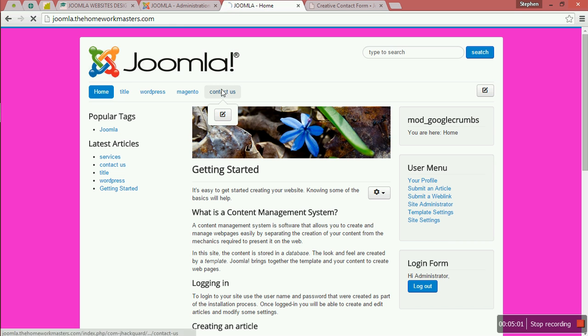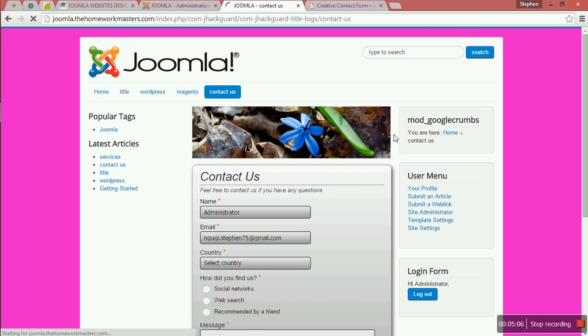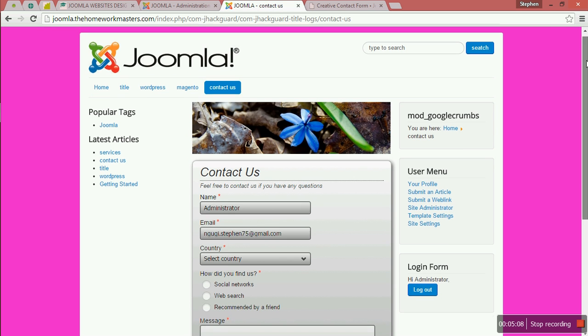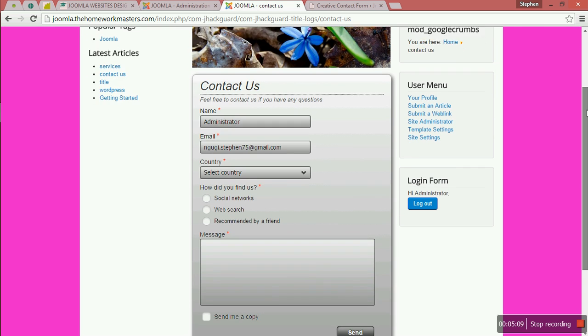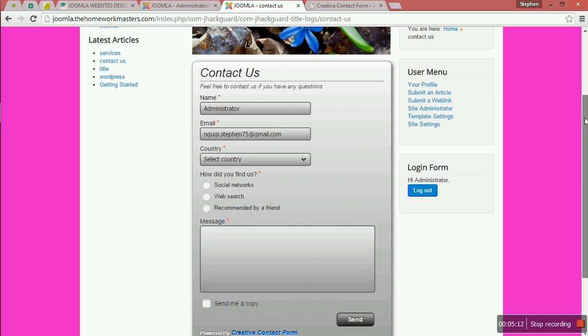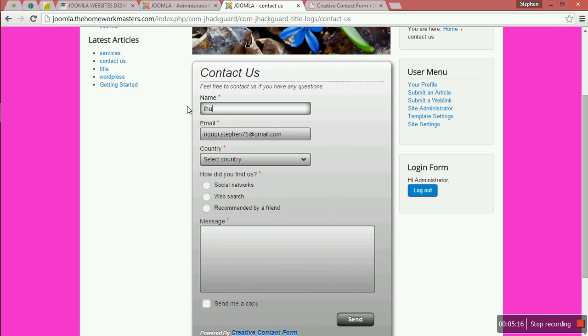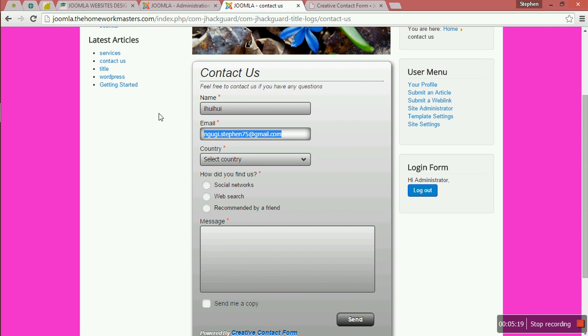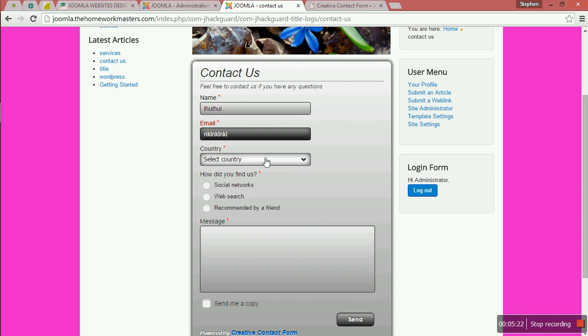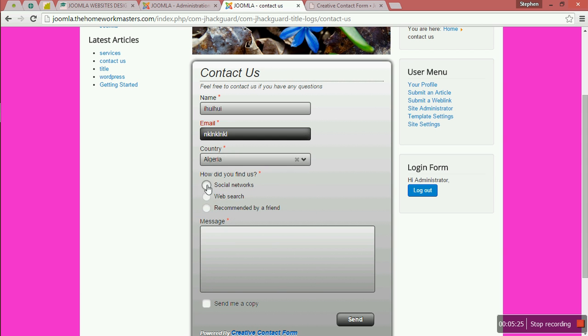You can see here we have Contact Us in the menu. You can see here we have our Contact Us page. Here you can write your email and write everything.